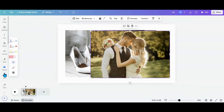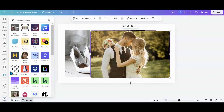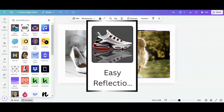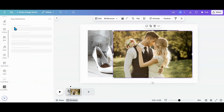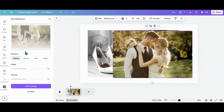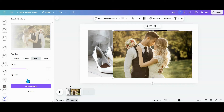I want to head over to my apps and get an app called Easy Reflections — it's got a tennis shoe icon. I click on the photo I want to do first, which is the couple. I want to go left, take my opacity all the way up, and set my offset to 50.